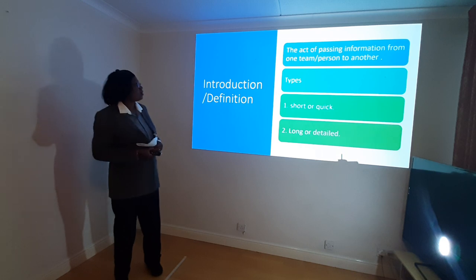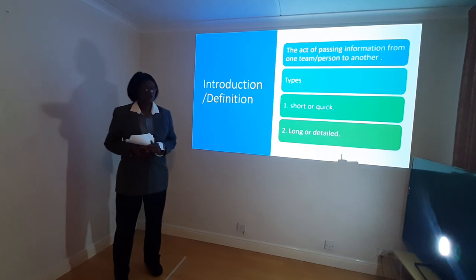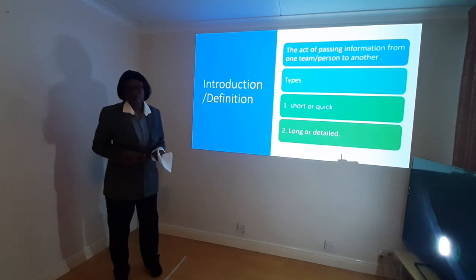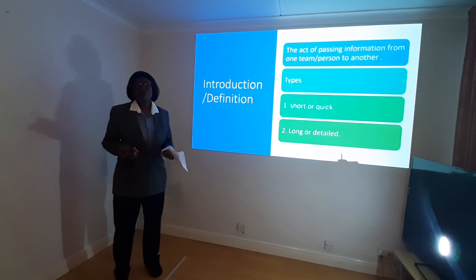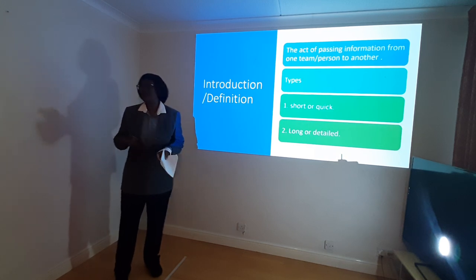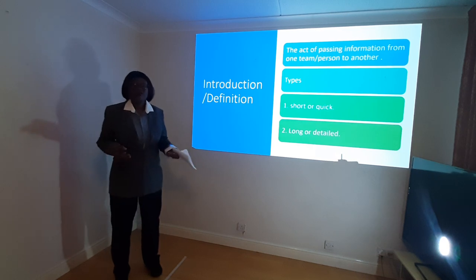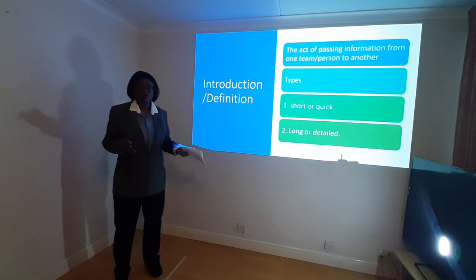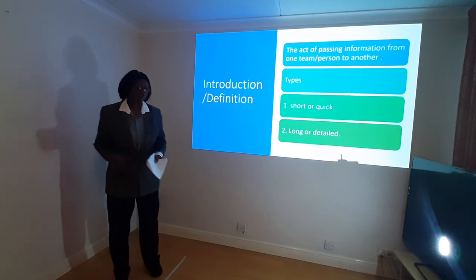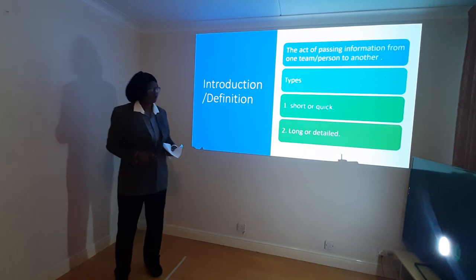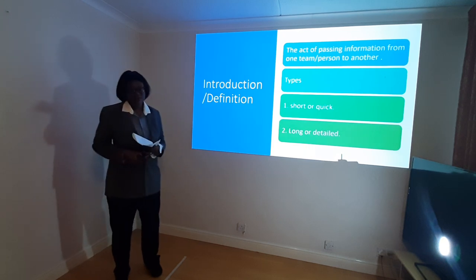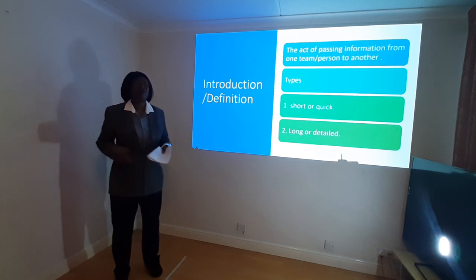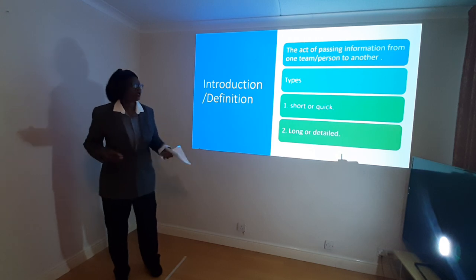We have two types of handover: the short and quick one, and the long or detailed one. The short one is normally used when you want to go for a quick cup of tea or a break — just to cover for about 30 minutes to one or two hours, letting them know what to do within that short period. The longer, detailed one is needed at the beginning of the shift or when you want to transfer a patient — it's very encompassing and gives you everything about the care of the patient.